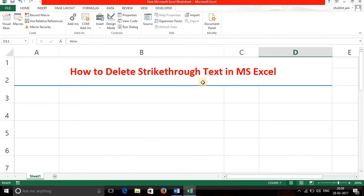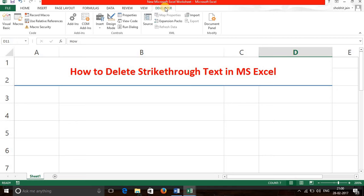Step number one. Please ensure that your developer tab is activated. If it is not activated, you can see my video on how to activate developer tab in MS Excel.